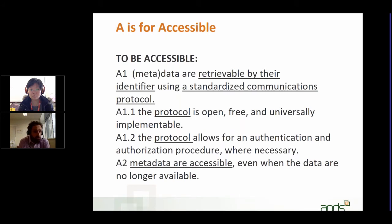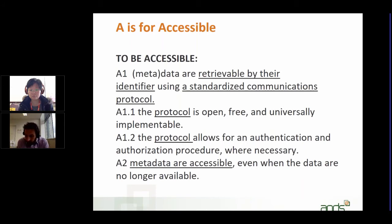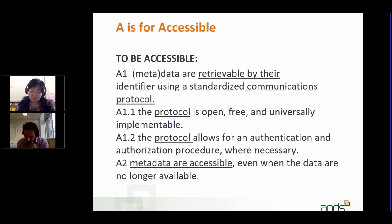Even heavily protected and private data can be made FAIR. If you implement the FAIR data principles properly, then a human being can see that the data is maybe not openly available, but what steps they need to take to get access. Because the FAIR data principles also talk about machine access to data, a machine searching for the data should be able to recognize that the data is not open and what steps need to be taken to actually get to the data.